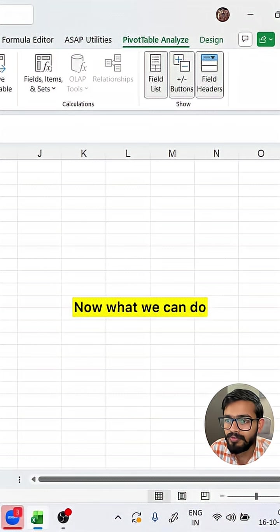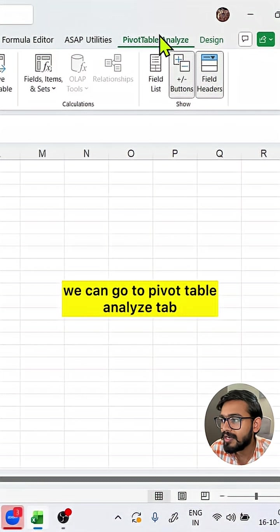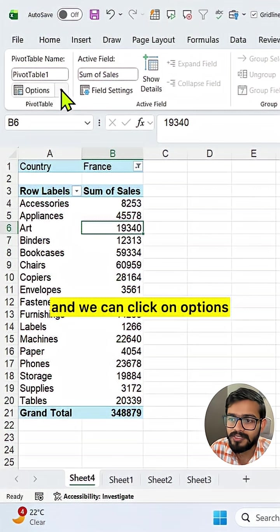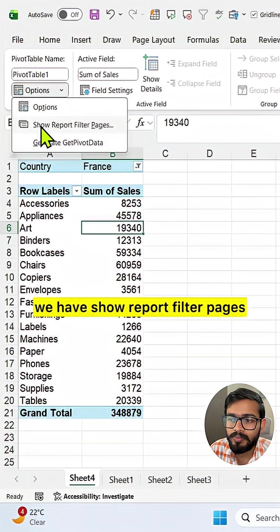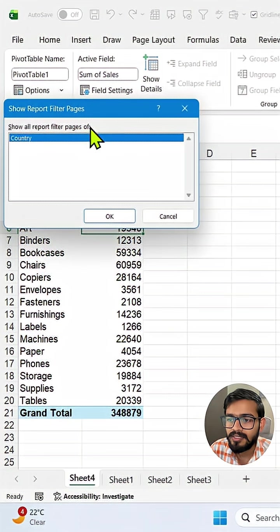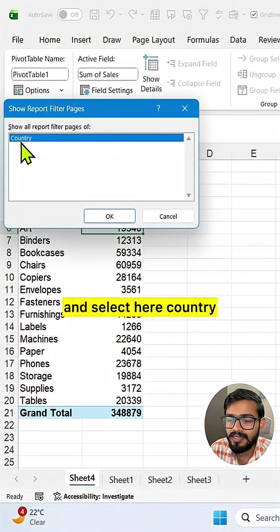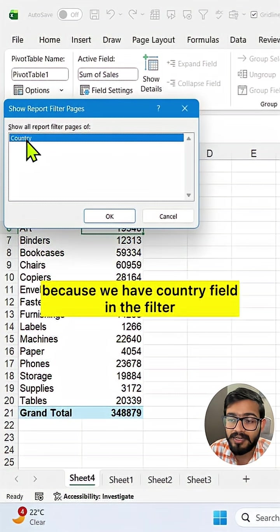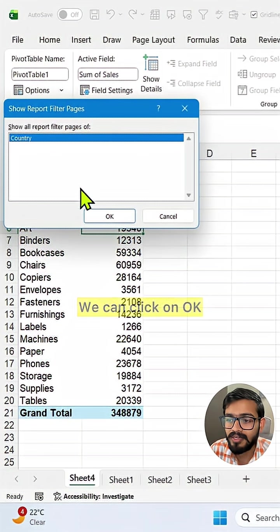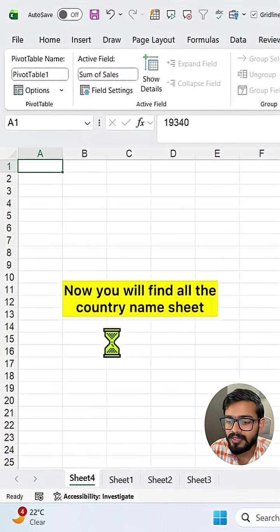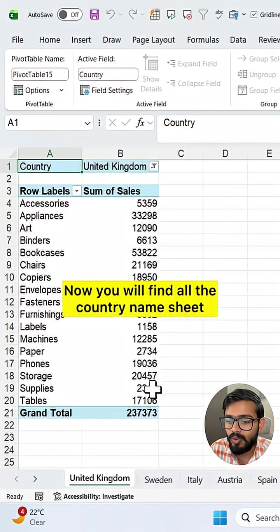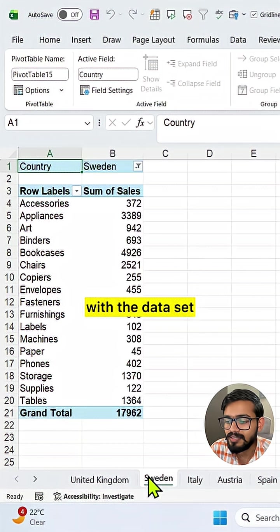Now what we can do is go to the Pivot Table Analyze tab and click on Options. In the dropdown we have 'Show Report Filter Pages.' Click on this and select country, because we have the country field in the filter, then click OK. Now you will find all the country name sheets with the data set.